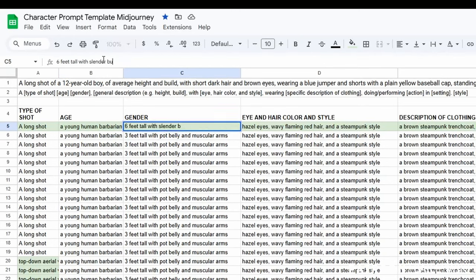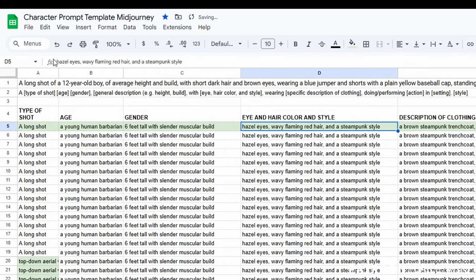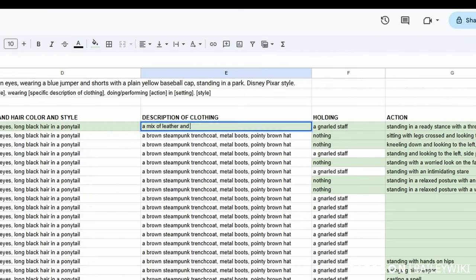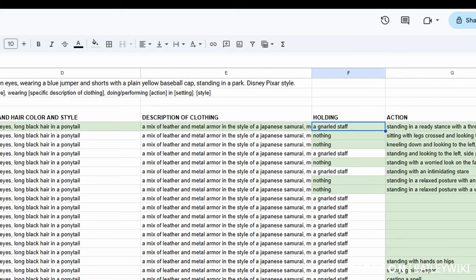We basically want to describe this person — their age, gender, and other details. Everything in green you can type in; everything in white will just copy what you typed in green. These are all the different kinds of poses I've created that you might want to do. We start with what they look like and what they're wearing, concatenating it all into a single phrase — for example: a mix of leather and metal armor in the style of a Japanese samurai.